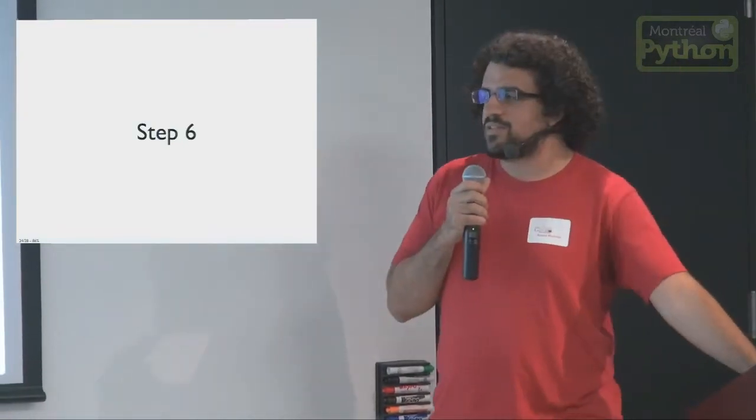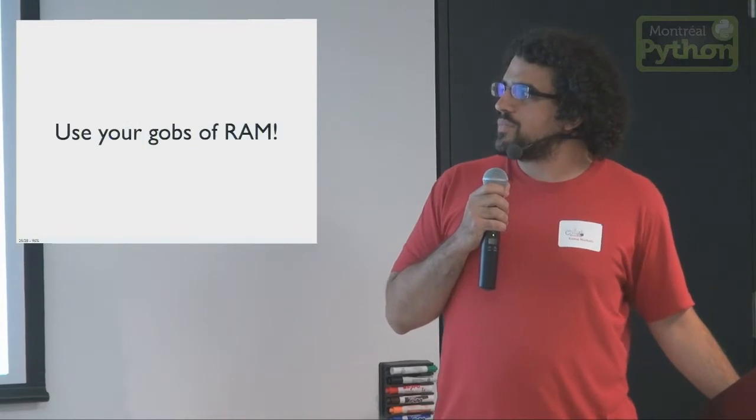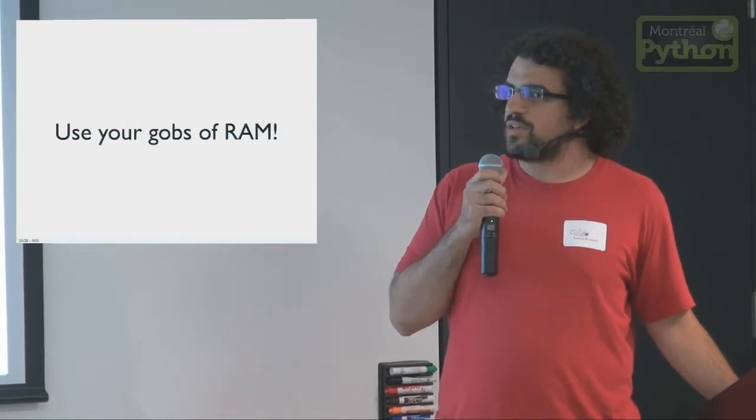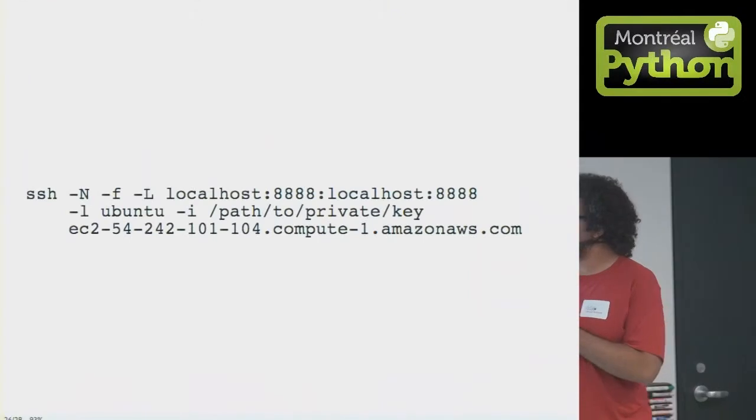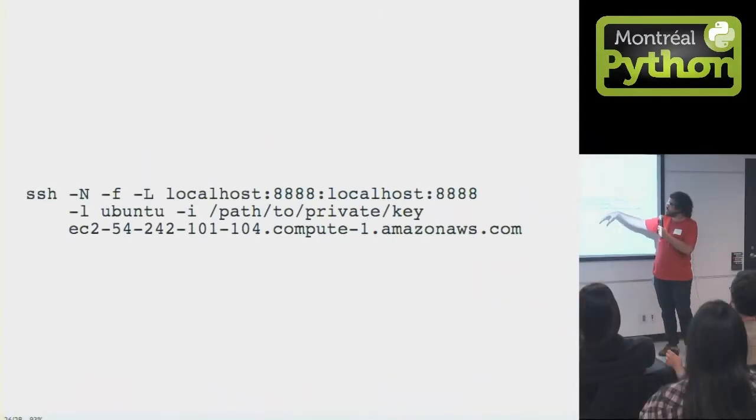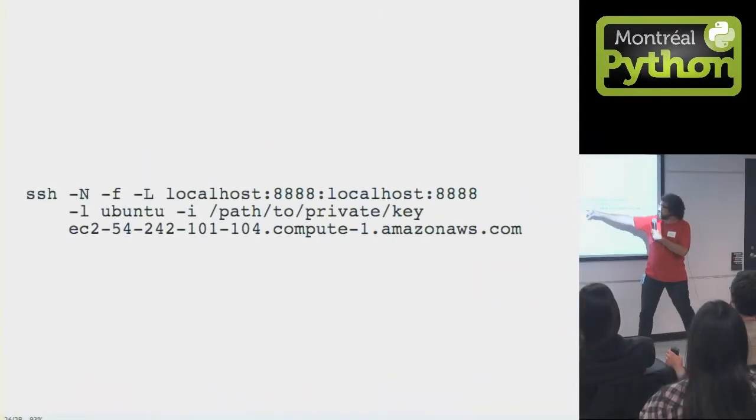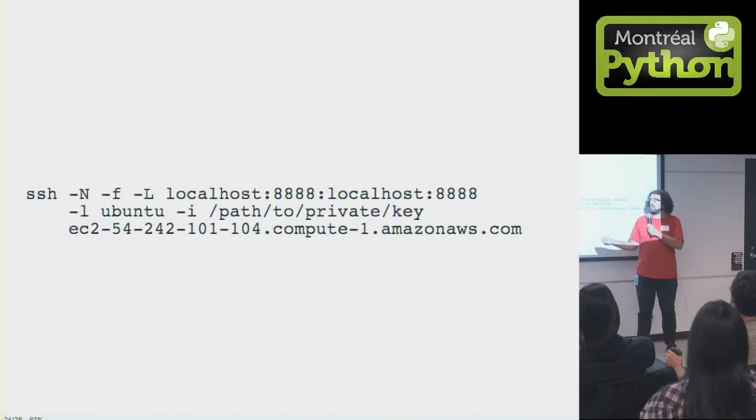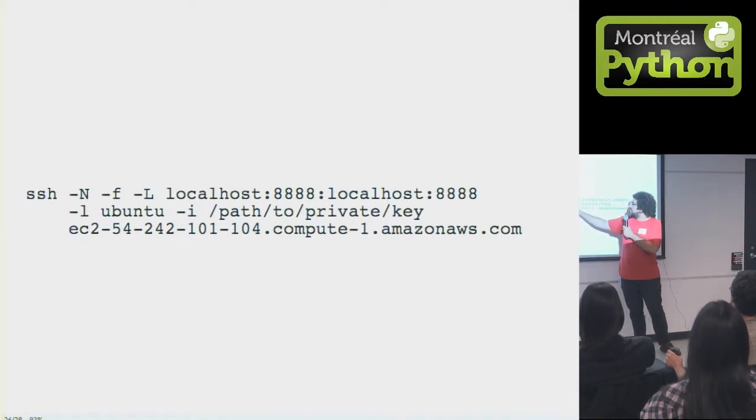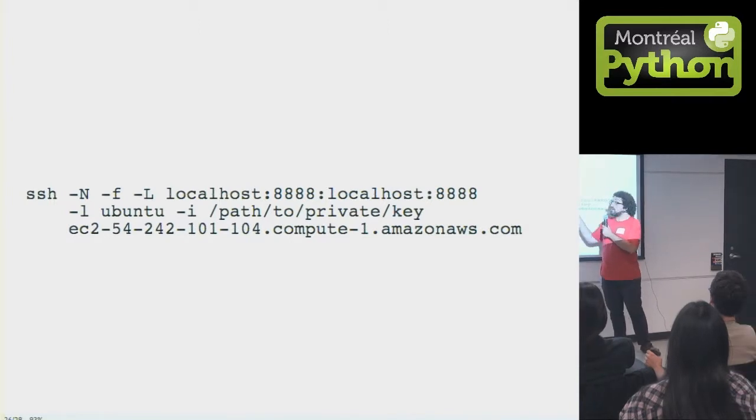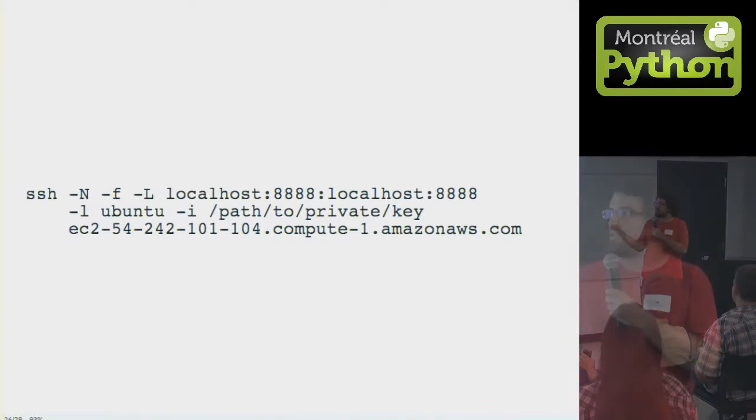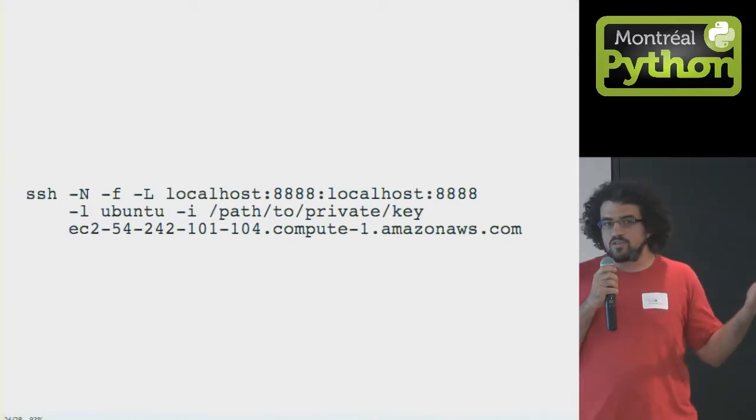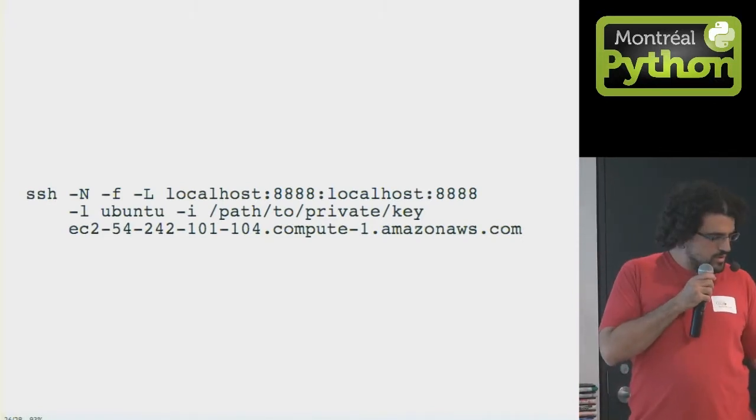But then step six, this is the good part, use your gobs of RAM. So the way I do this, like I said, is I connect over SSH. So this is a long command you can find on the slides. It's just setting up an SSH tunnel between localhost on—I can't remember which is localhost on the local machine and localhost on the remote machine, but it's just saying forward everything on port 8888 over SSH. And then this way, you can connect to it through your web browser.